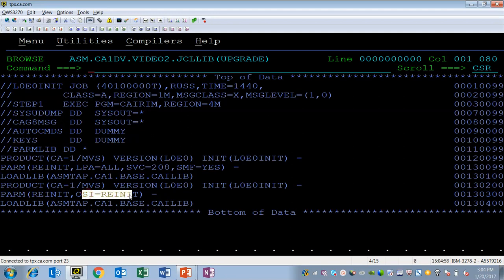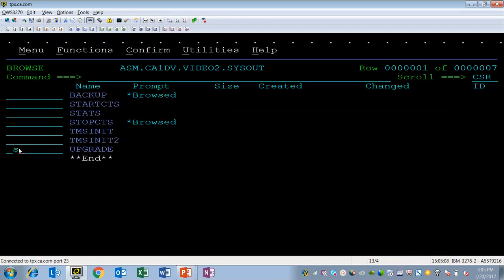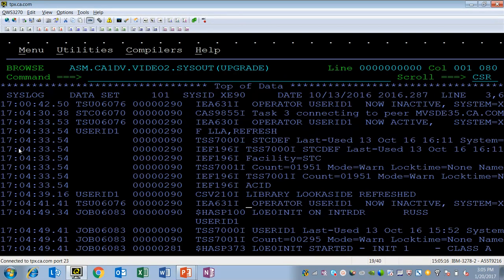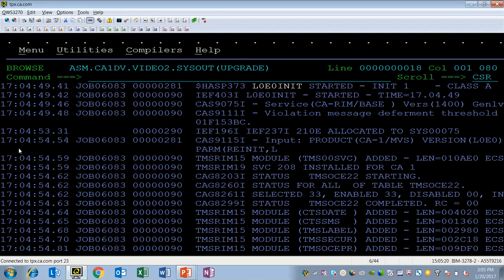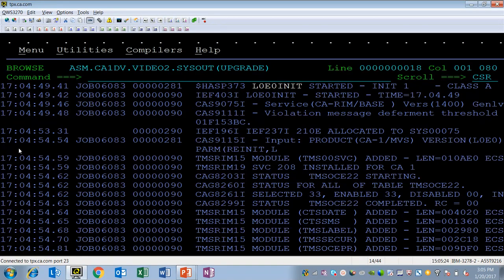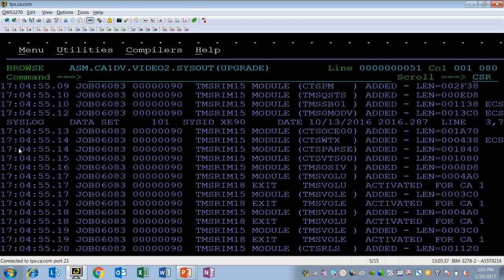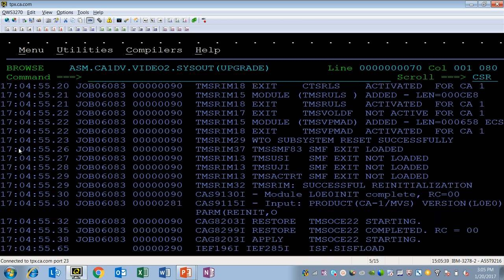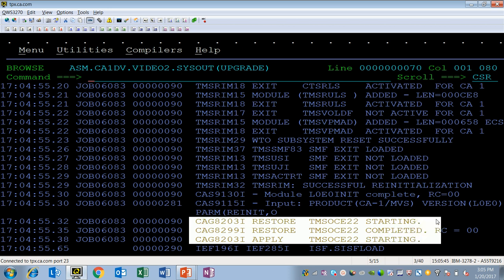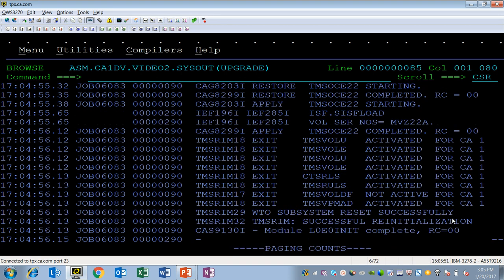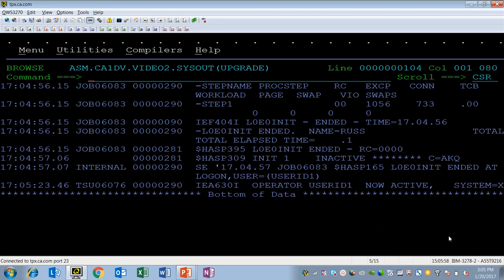When I execute these, you can see on the console log I've done my LLA refresh, and then I've submitted the L0E init batch job. The batch job will load all of the modules starting with the TMS00SVC module, as well as all of the other modules that are part of 14.0 that are loaded into resident CSA or ECSA. So all of the modules are loaded. Then the restore and reapply of the actual operating system intercepts are performed. And finally the job ends with a return code. Return code 00 and the job ends. That has dynamically loaded the new 14.0 load modules into ECSA.